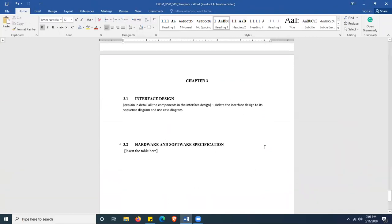Chapter 3 has two subsections. Section 3.1 is interface design, where you explain in detail all components of the interface design. As mentioned in the last video, you can do this in two types: one is a sketch, which is a black-and-white diagram, and the other is a colored interface. Choose either one, but make sure the interface design is related to the sequence diagram and the use case diagram.